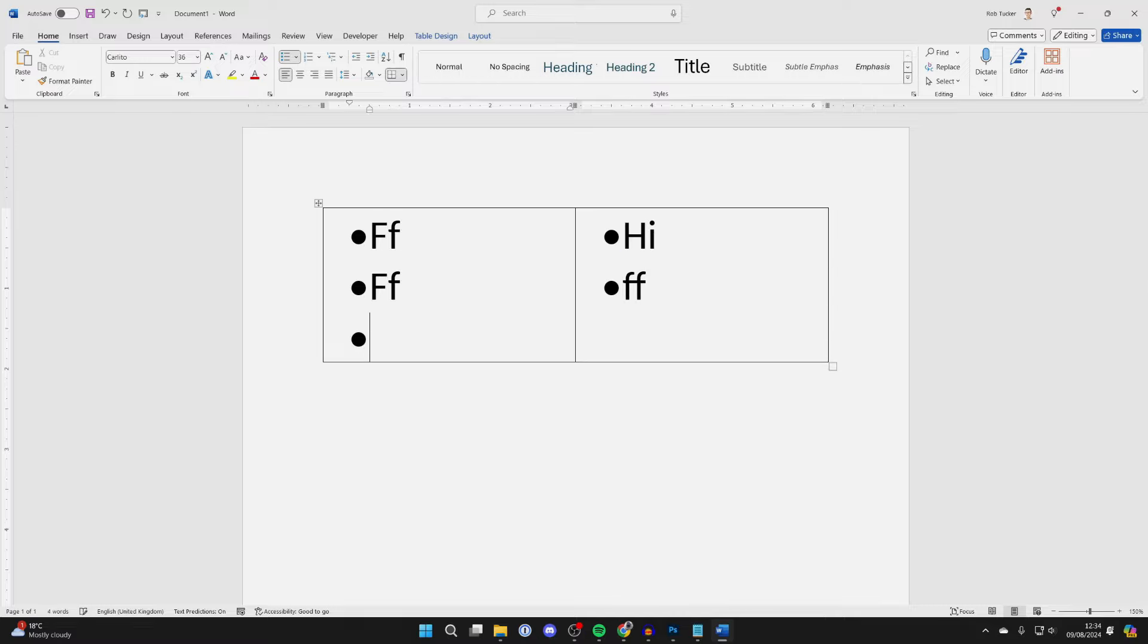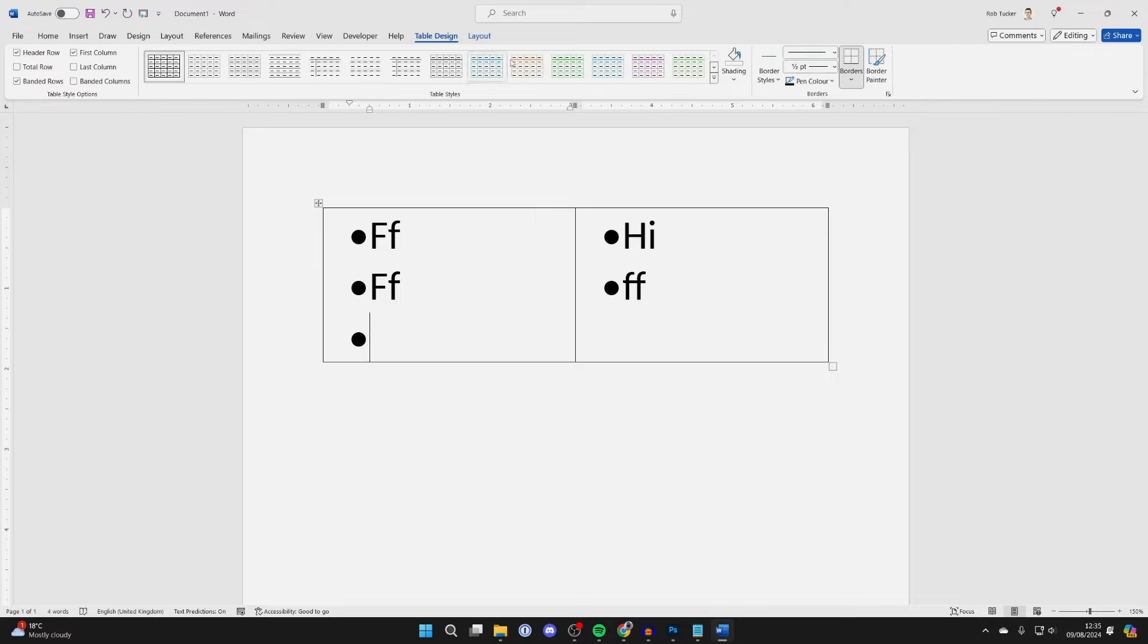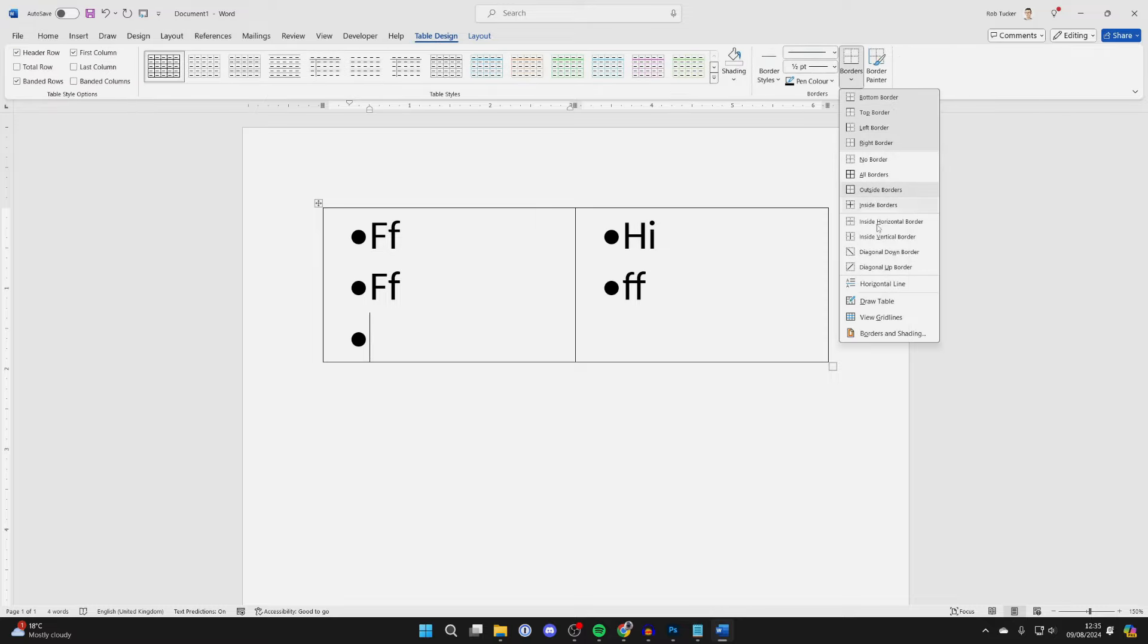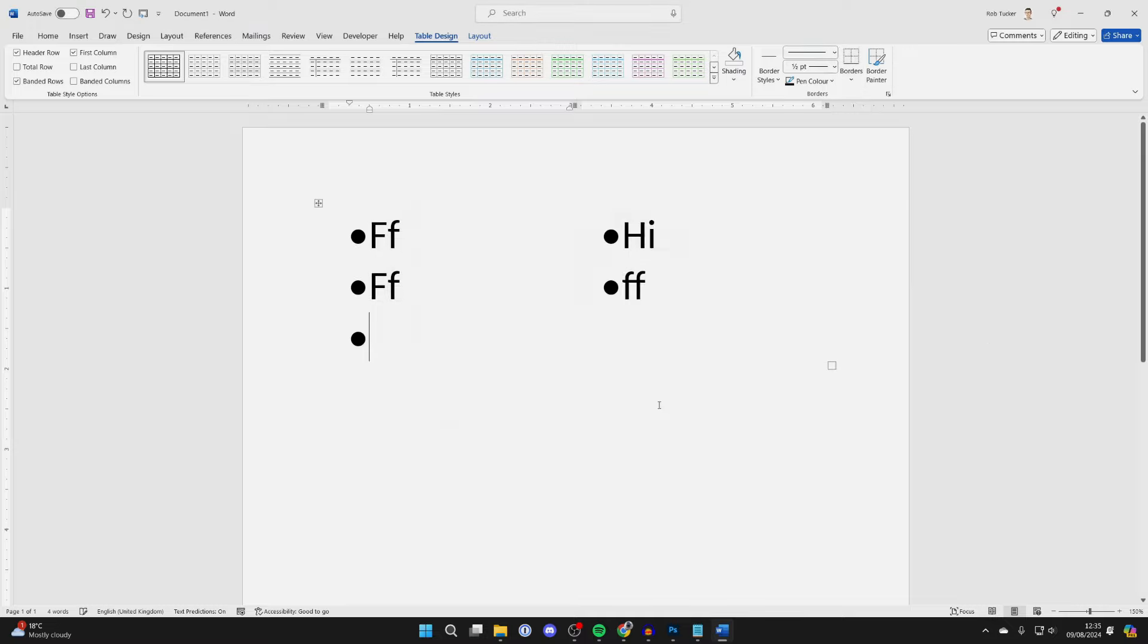To remove the borders from the table, click on Table Design, go over to the right, click on Borders, then click on Borders and Shading, and select None.